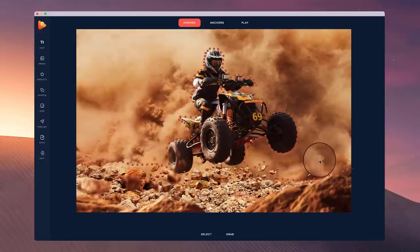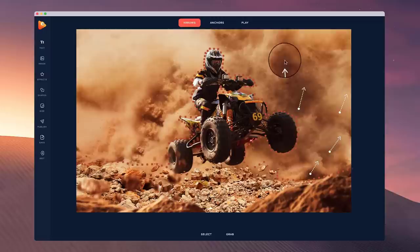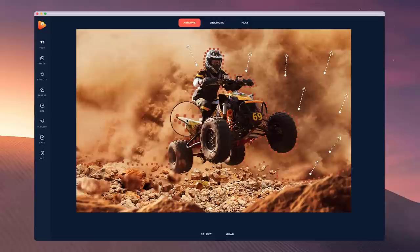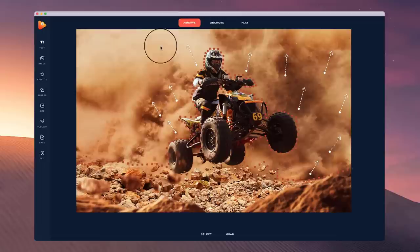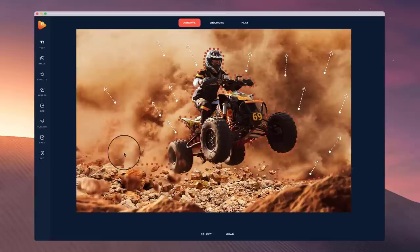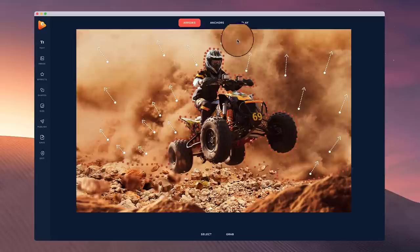Bring them up, and depending on how much motion you want, you can draw your arrows bigger or smaller. It's usually best not to go too big. A lot of this animating is trial and error, so you have to play around with it and see what looks good and make adjustments. I'm going to draw out a few more — maybe one up here and one there — then preview what that looks like.